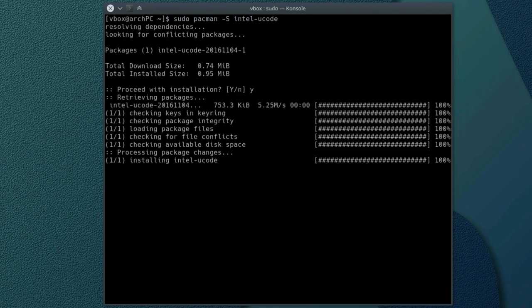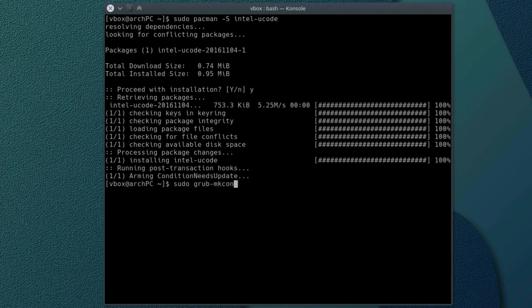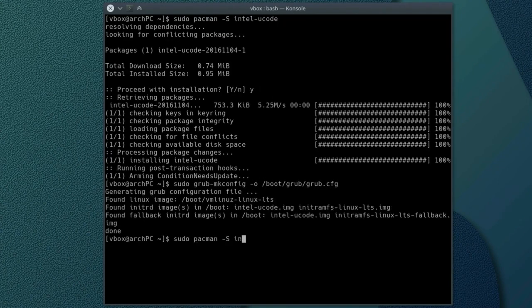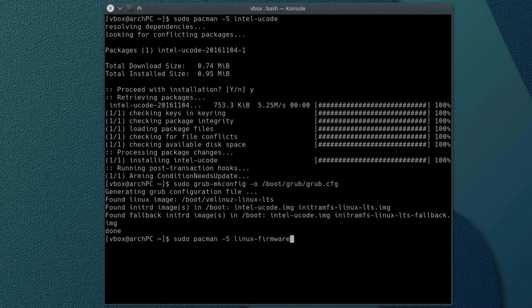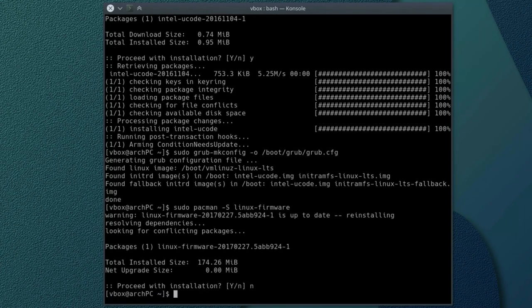For Intel processors with GRUB bootloader, install Intel ucode and upgrade GRUB config file. For AMD processors, install Linux firmware package.